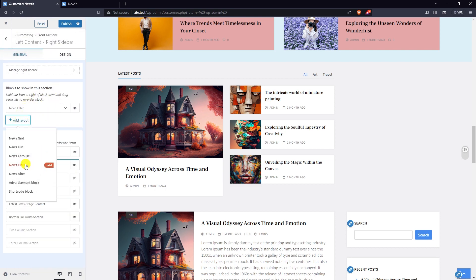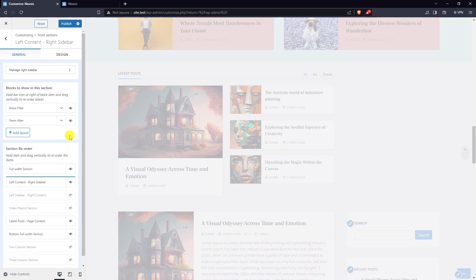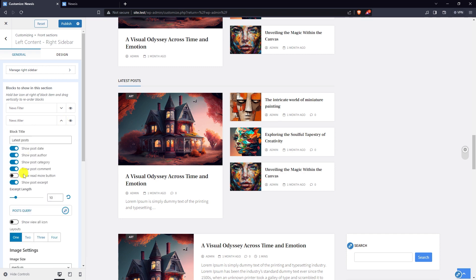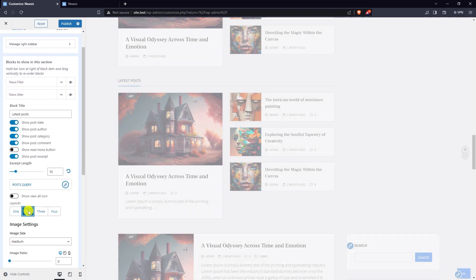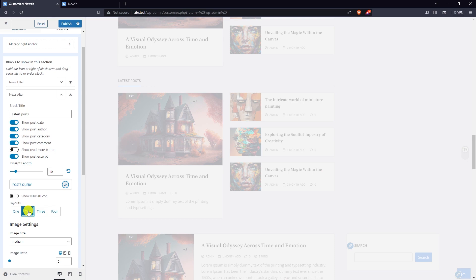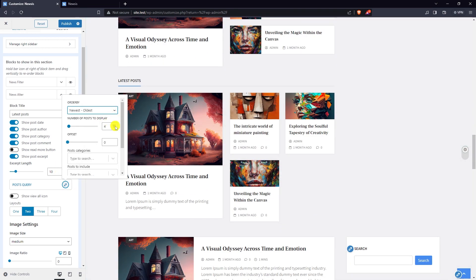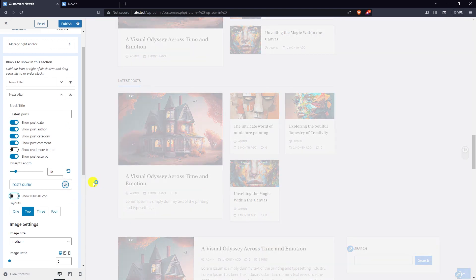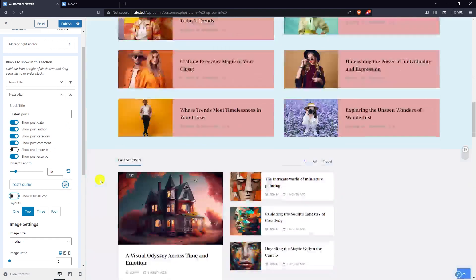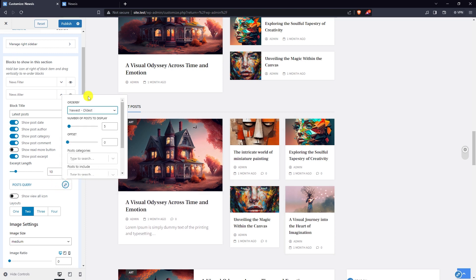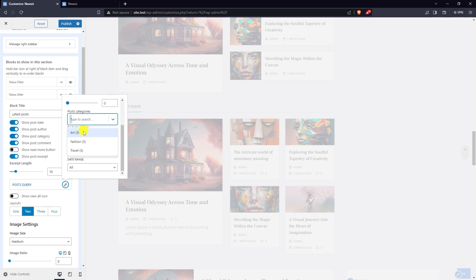Add a news filter layout. Here is layout two. Order by oldest to newest and select the travel category.